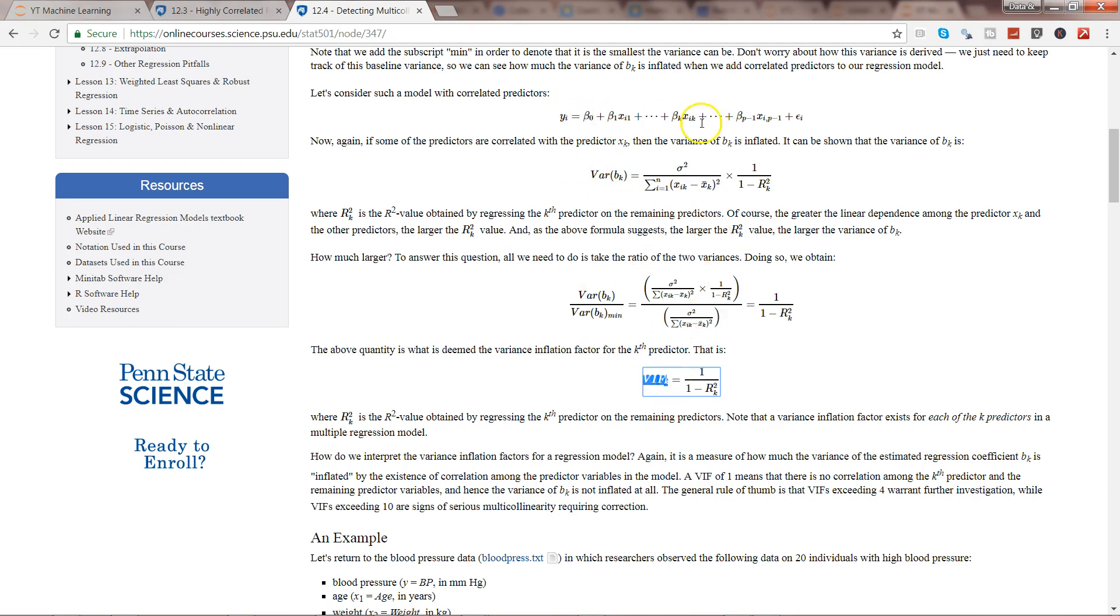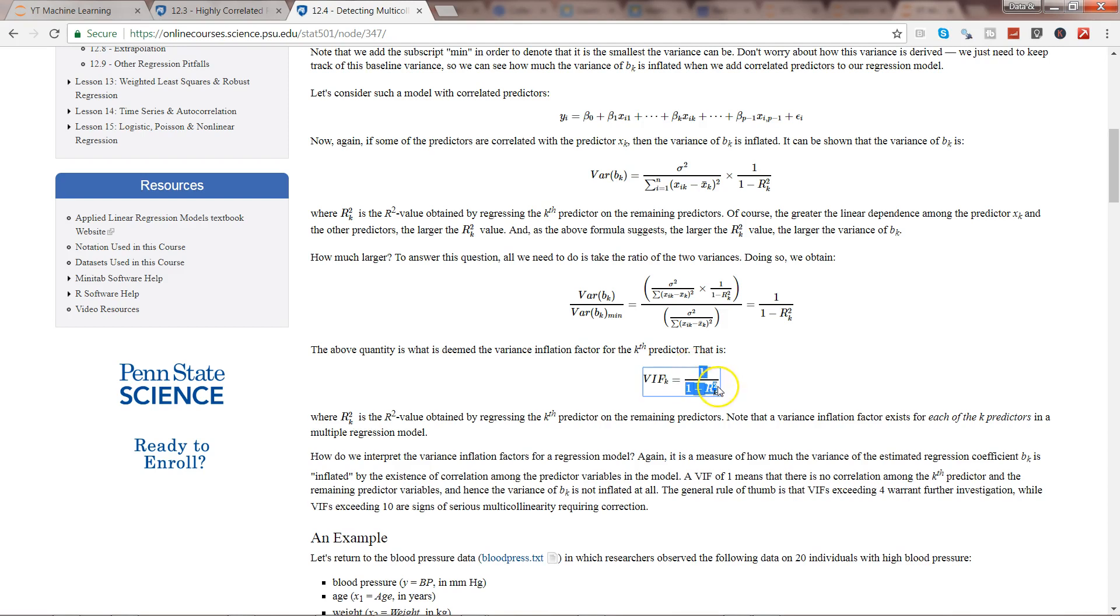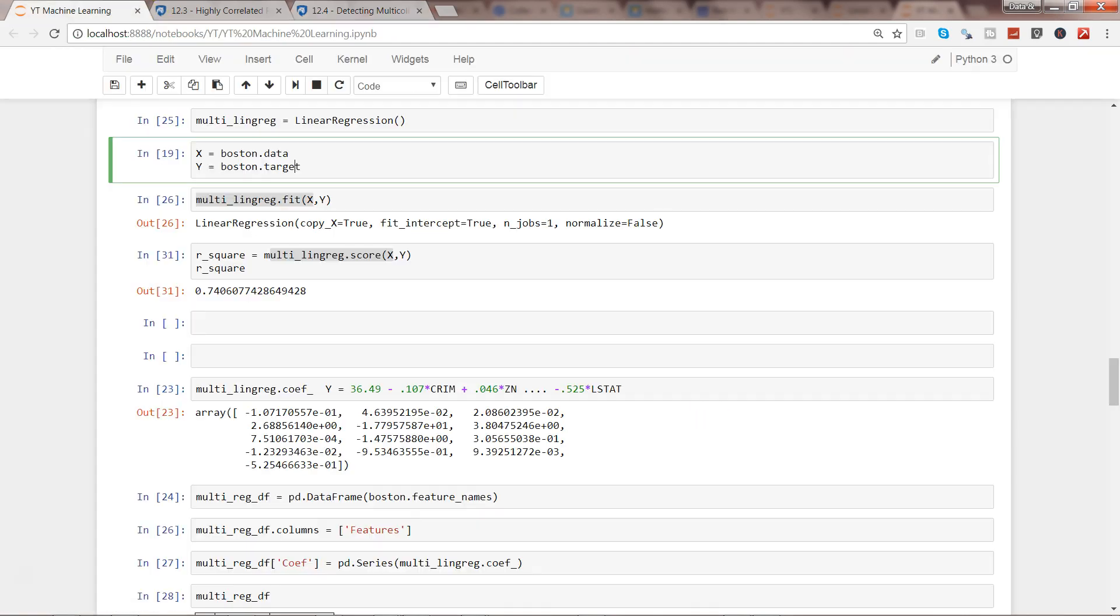How can we identify that? As I mentioned, with the help of Variance Inflation Factor (VIF). This is the math behind it, but what we're really interested in knowing is the VIF formula, which is 1 divided by (1 minus R-square). R-square is your score variable.